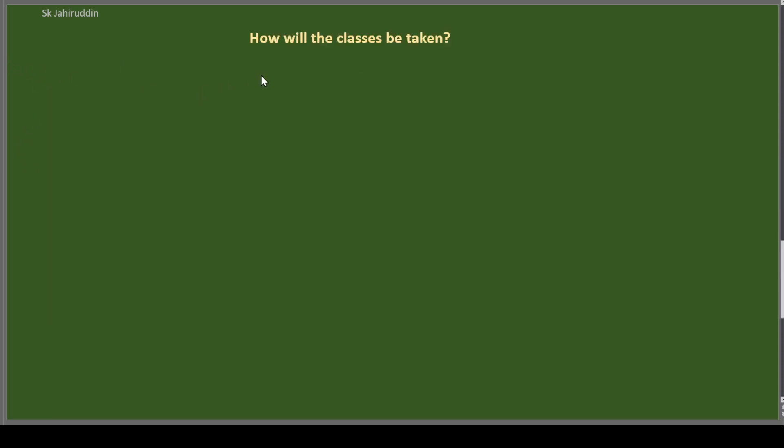Now, how the classes will be taken? Classes will be pre-recorded. You can access through this physics guide portal. I will tell you how to enroll there. So now here I will tell you how the class will be taken. So this is a green board. So I can write, I will be writing here. I can write anything.